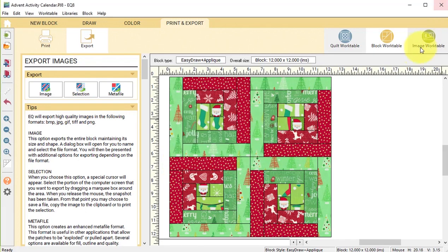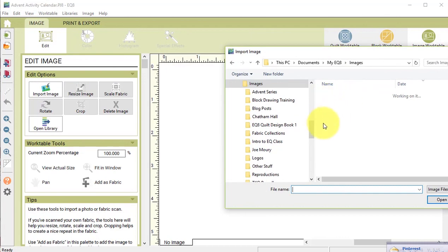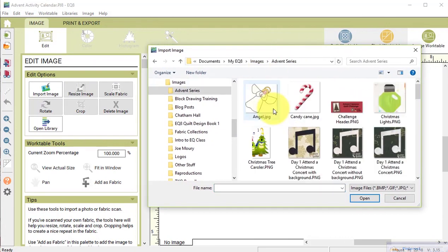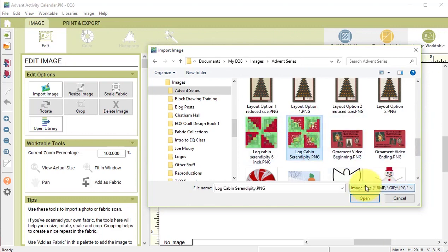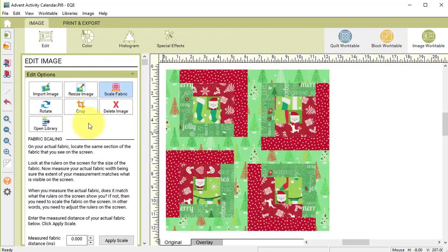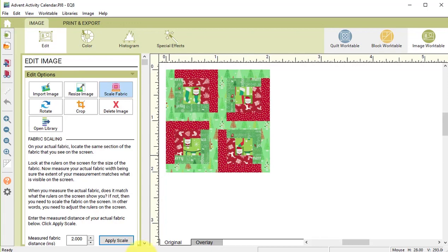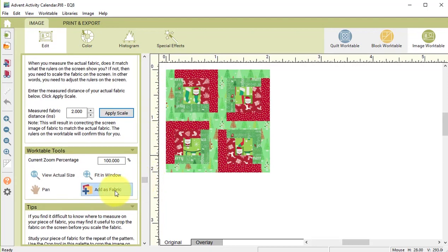I am going to change the size to 12 by 12 so I can have the same fabric placements that I've got in this diagram, then select OK. Now I'm going to go to the image work table and select import image. I'm going to find my log cabin serendipity block in my advent series folder and select open. I want to do a scale fabric and I'm going to change this to two inches — select two, select apply scale. It is going to shrink it, but it's going to shrink all of the fabric as well. So now I'm going to select add to sketchbook, and more importantly, I'm going to add as fabric.